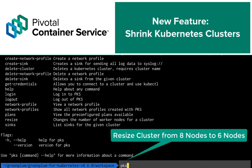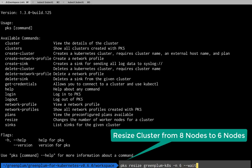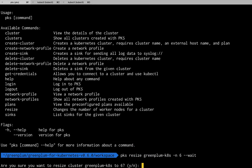Another new feature of PKS 1.3 is the ability to shrink clusters. So we'll resize our Greenplum cluster from eight nodes down to six.